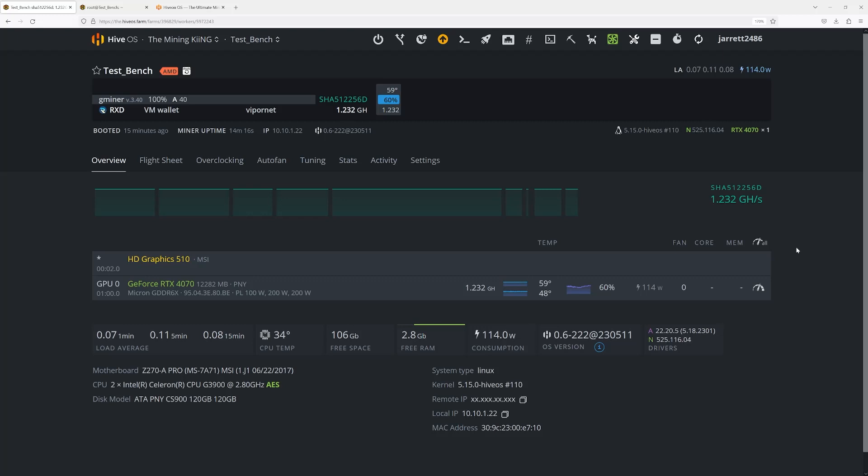For some of you new miners, you had no idea that this even existed. Do this to all your rigs, change the password from one, protect yourselves so people can't manipulate your flight sheets and your farm. This is the Mining King giving you the most hashes, and I'll see you next time.